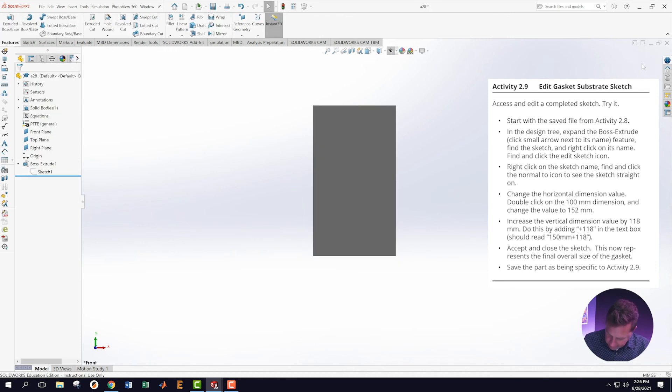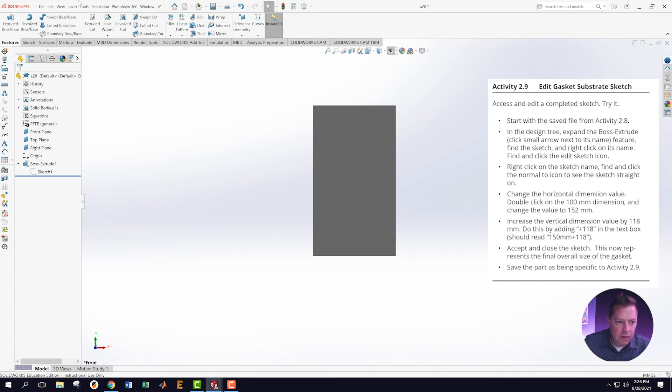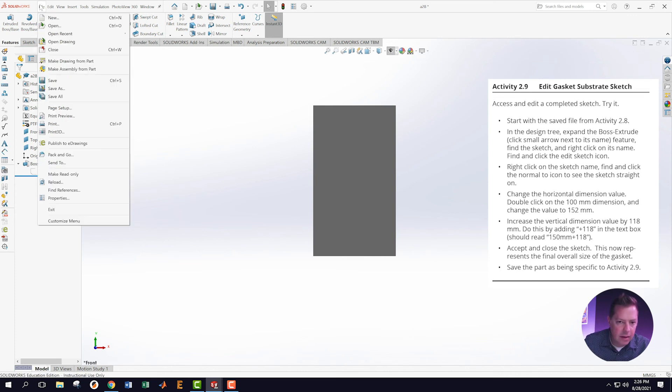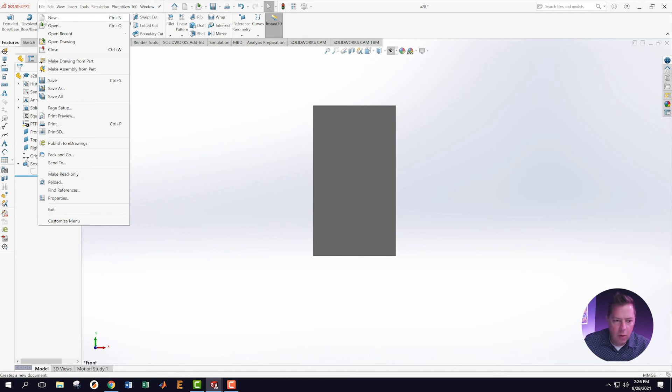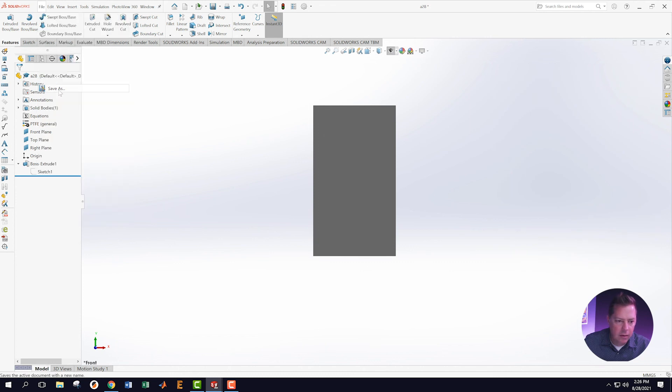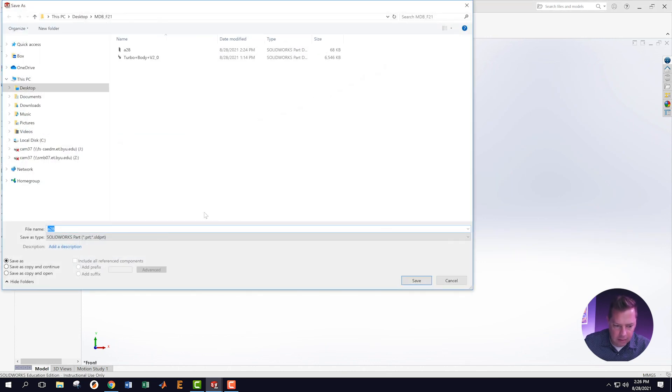This now represents the overall size of the gasket. Save this as being specific to Activity 2.9, so save as A29. Great, excellent. Now we have that part.